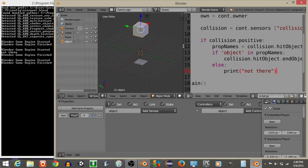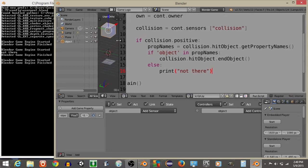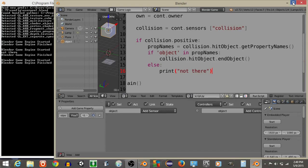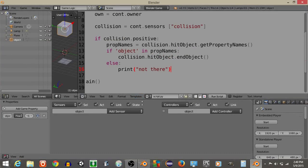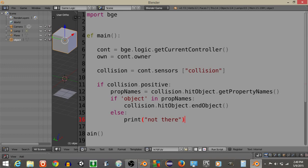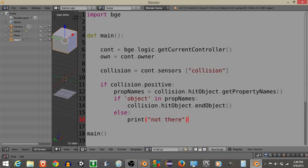So this is how to check if an object you're colliding with has a certain property. And I hope you guys find this very useful. I'll show you the script just for one more second. So there you go. There's the script. Thanks for watching everyone.